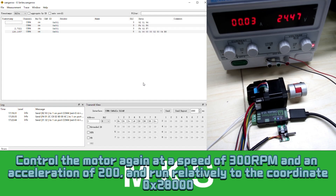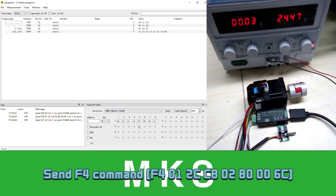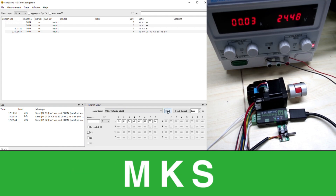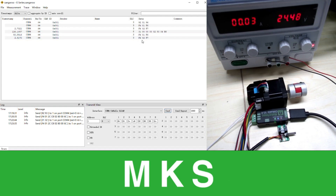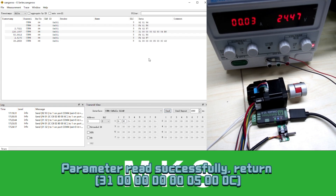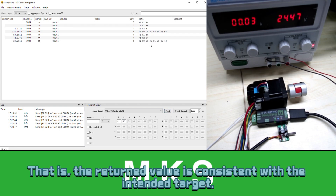Control the motor again at a speed of 300 RPM and an acceleration of 200, and run relatively to coordinate 0x8000. Send FE command. The motor starts running. The motor finishes running. Send 31 command. Parameter reads successfully. The return value is consistent with the intended target.